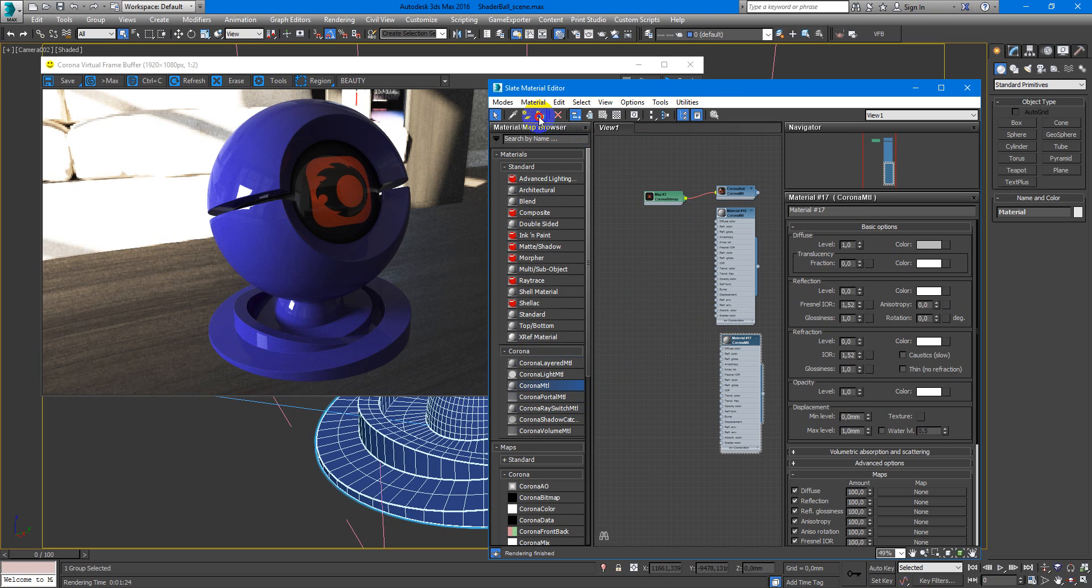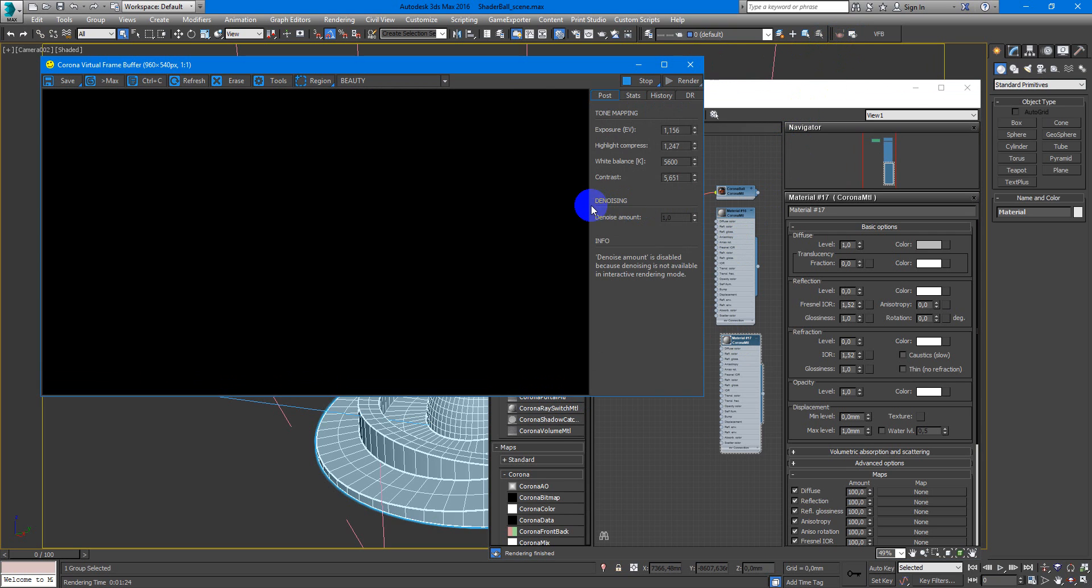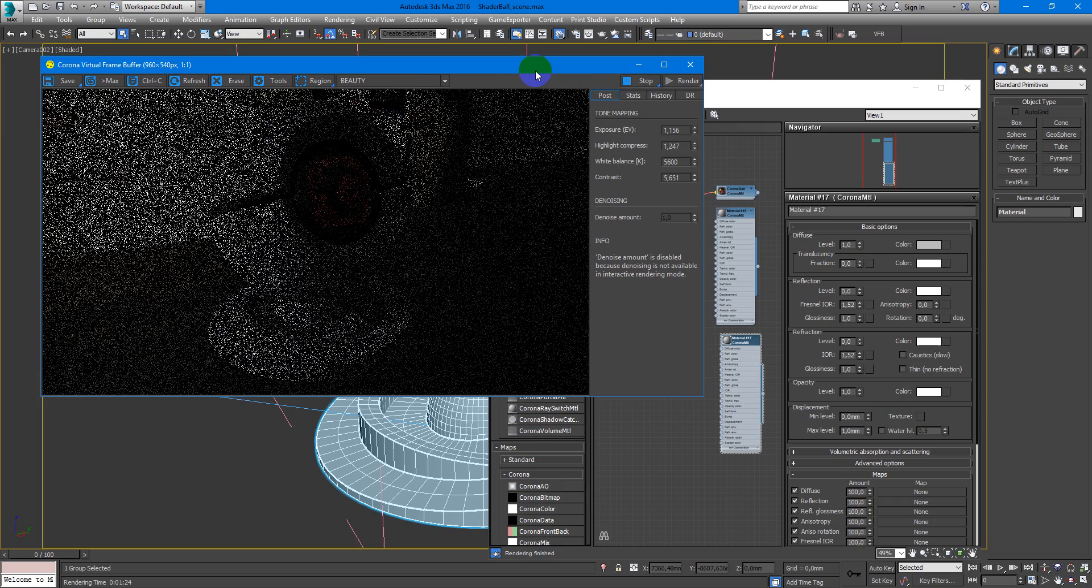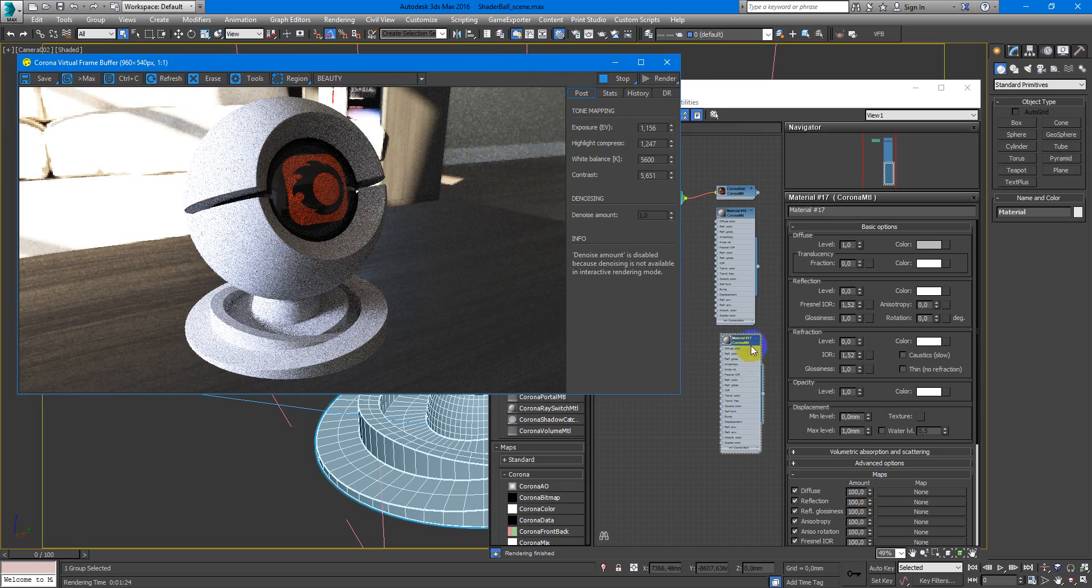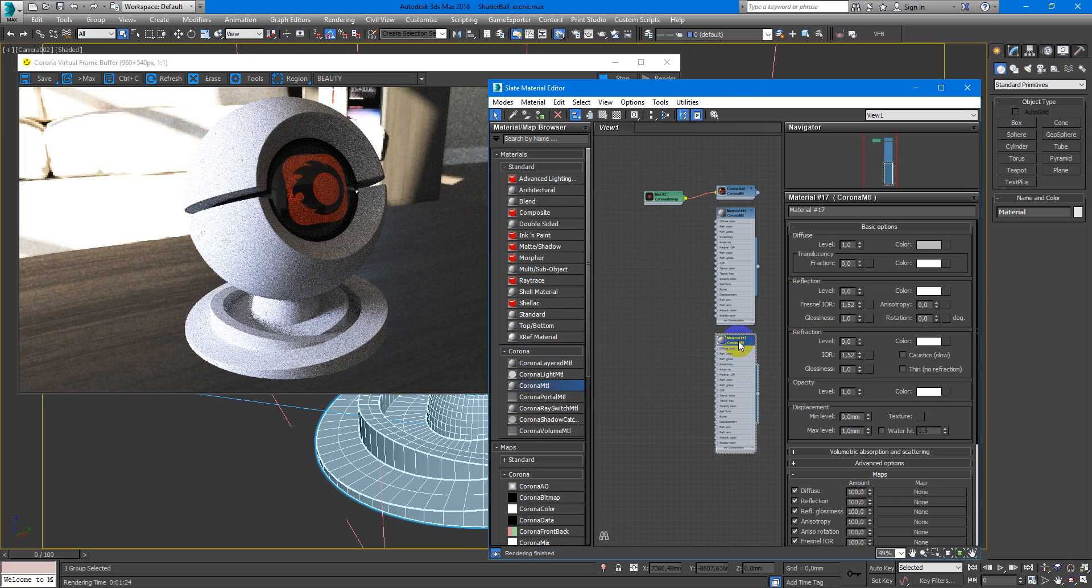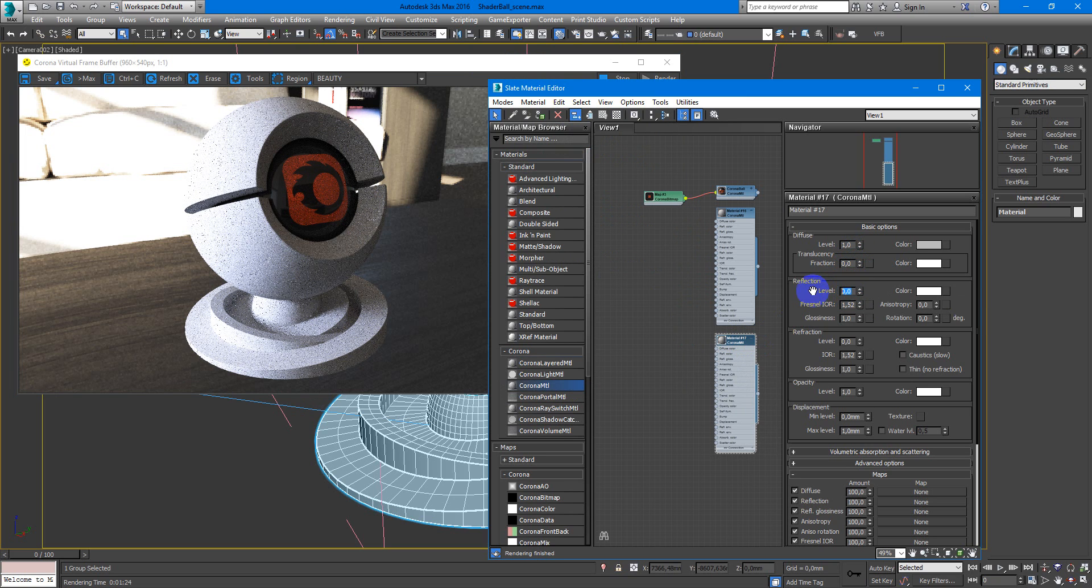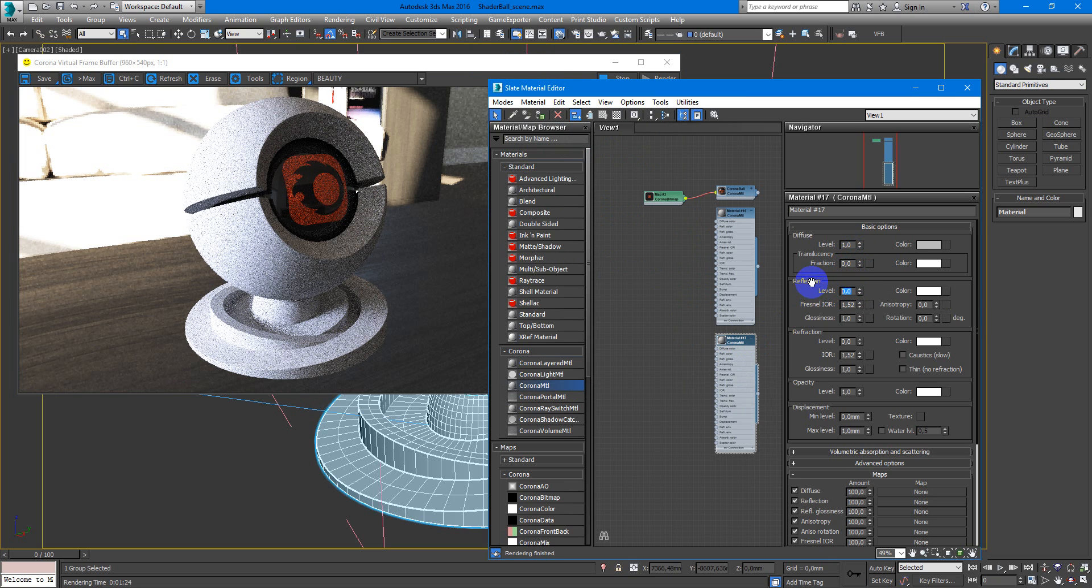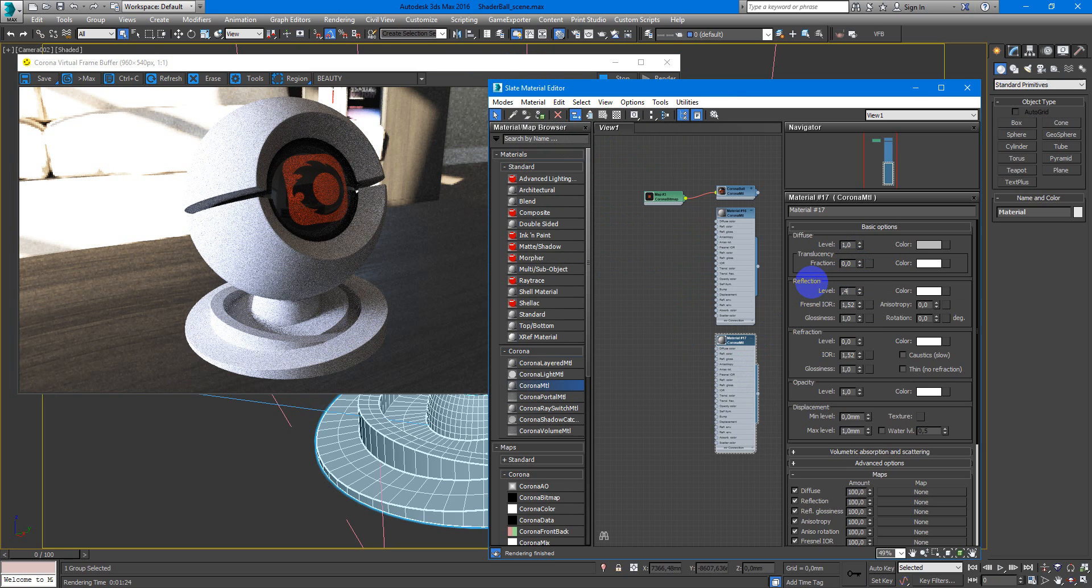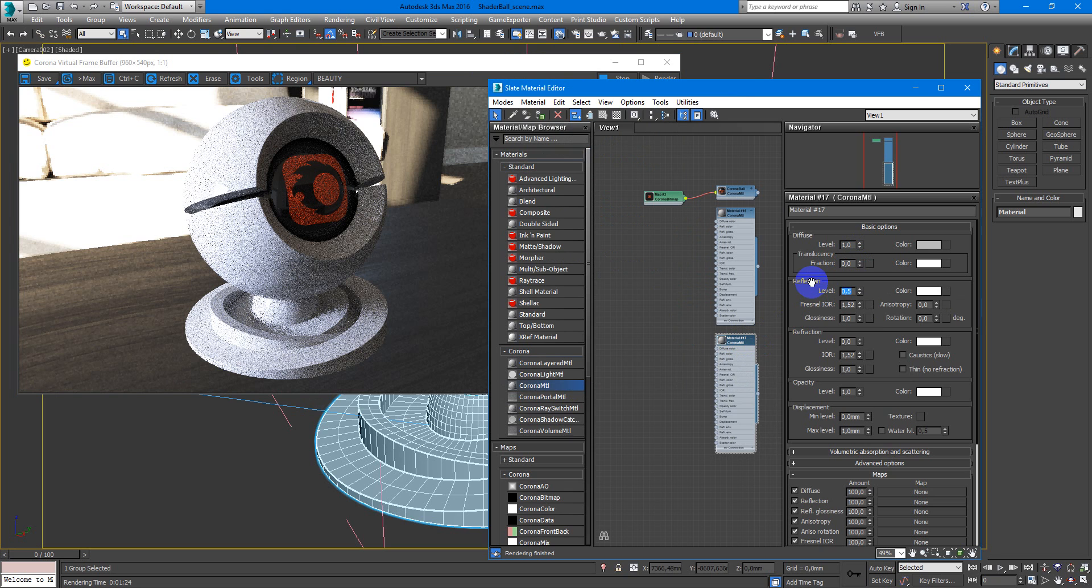You make simple corona MTL, assign it to shader ball and next thing you want to make, to make reflection. They can be something like 45 or just 5.